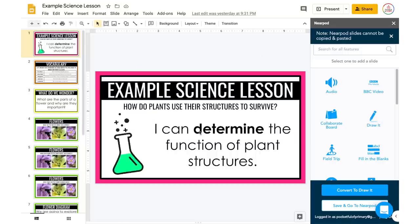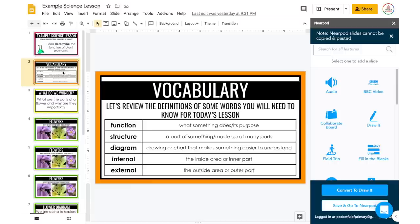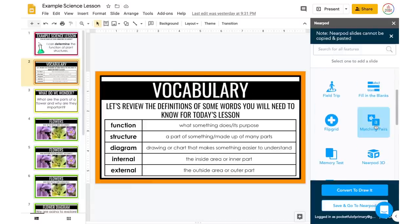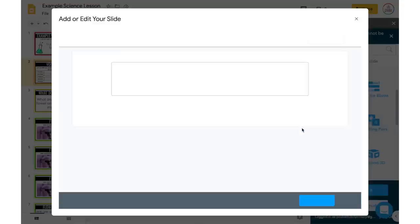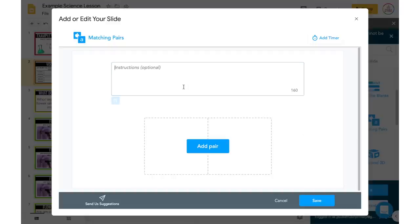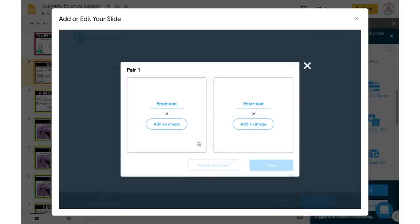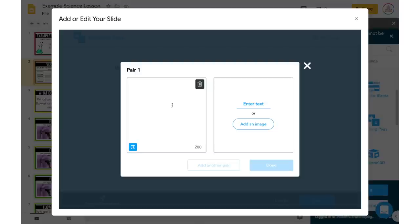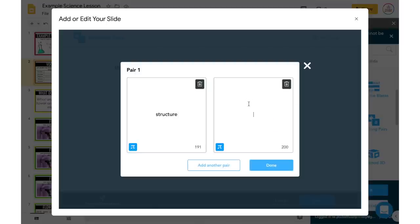First, I have my essential question and my I Can statement — I don't really need to add anything for that. Next, I'm going over some vocabulary, and I really like to utilize matching activities with vocabulary. So after this slide, I'm going to add in a Matching Pairs activity. I'll click Matching Pairs and it's going to pop up and ask me to type in any instructions. So I'm just going to say: match the vocabulary word to the correct definition. Then I'll start adding in my pairs — the word on one side and the definition on the other.